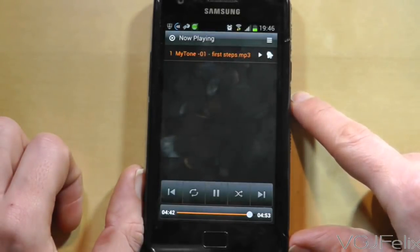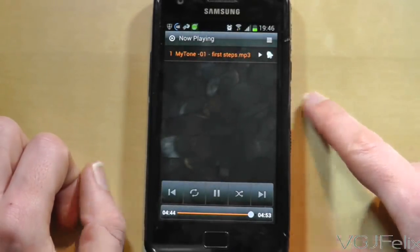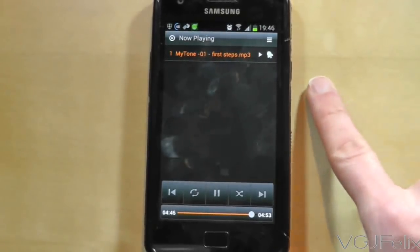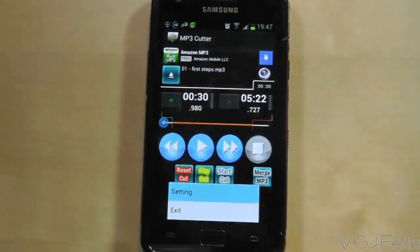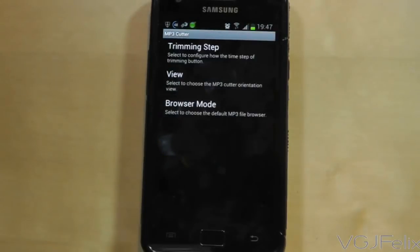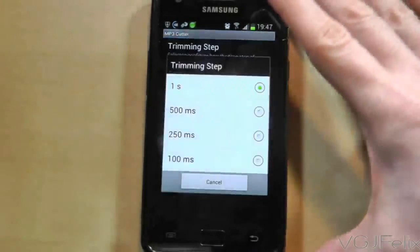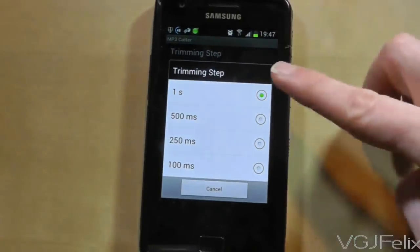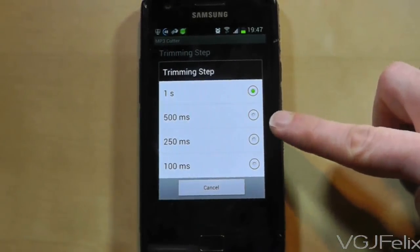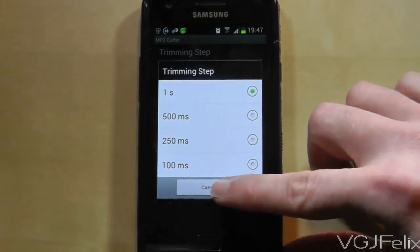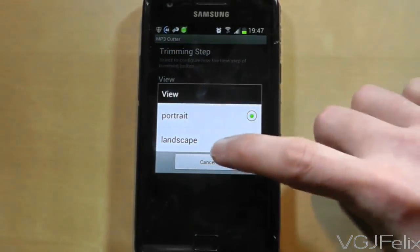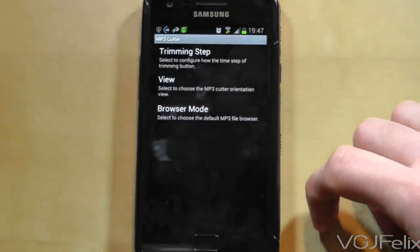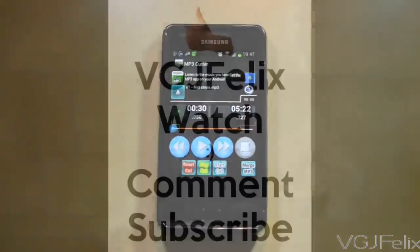All this can be done in minutes and the simplicity of the app is what makes it so fantastic to use. There are a few options to help you along the way too, such as being able to fine tune exactly how much you shave off an MP3, whether it be a whole second or a hundredth of a second. You can also set the app to run in portrait or landscape mode. All in all, MP3 Cutter is a fantastic free app that's perfect for mobile Android devices and creating custom music and ringtones absolutely free.